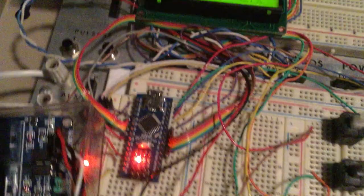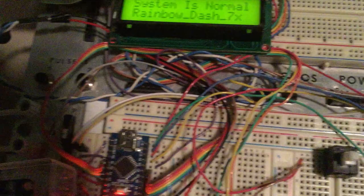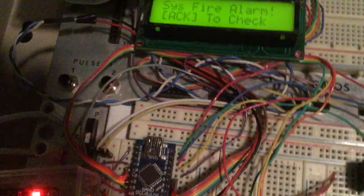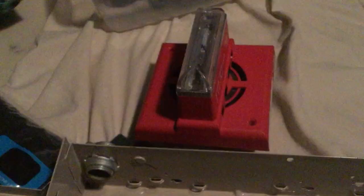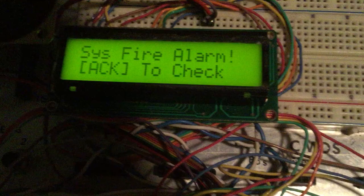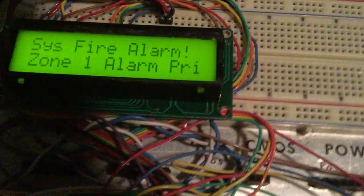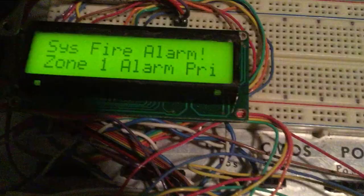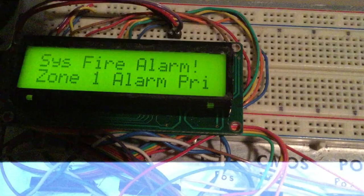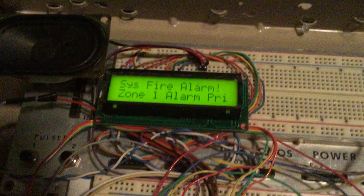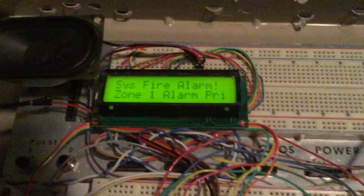Now I apologize, the alarm tone that this emits out of that speaker is quite loud. Here we go. We have system fire alarm, acknowledge to check. So I press that. Zone 1 alarm primary. That will be for a 2-stage operation. It'll say secondary once I get the 2-stage setup. That's pretty much just like a verification. But for now it's just going to say primary.